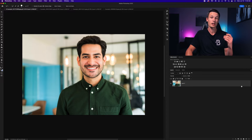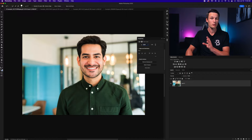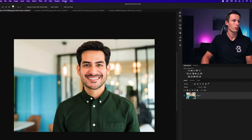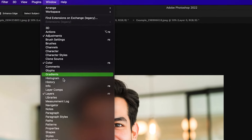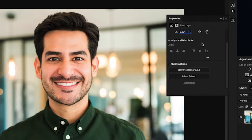Now you need to go and access your properties panel, which you can find here in the sidebar. But if you don't see it, you can go up to Window and down to Properties and that will reveal the panel for you. Within the properties panel, you'll see the Quick Actions option and there's a Remove Background or Select Subject button.